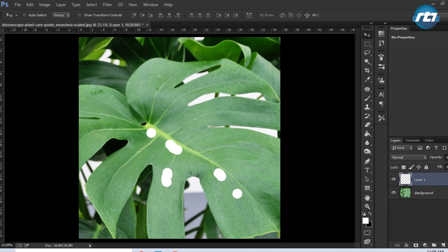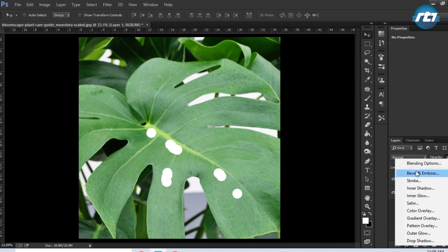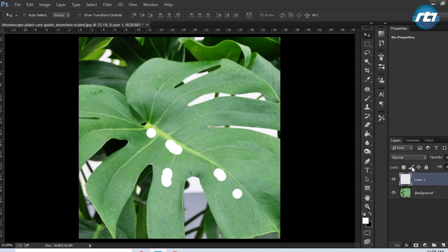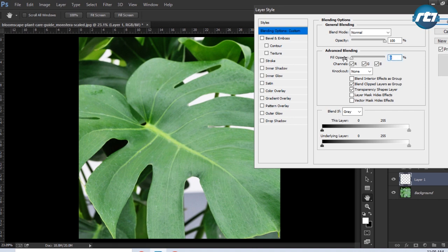We'll go to Layer Style and select the Blending Options. Blend mode we'll keep it Normal, opacity 100, and fill opacity we'll bring it down to 0.